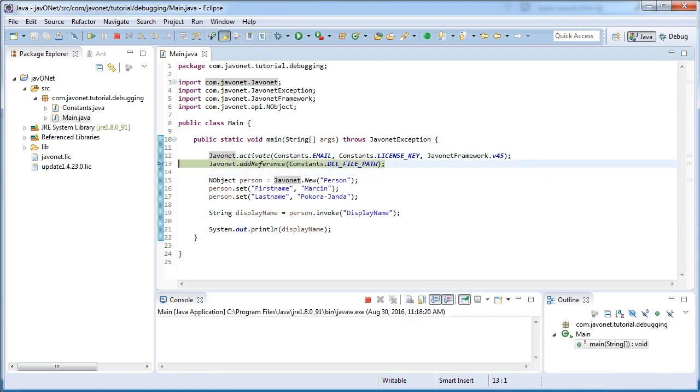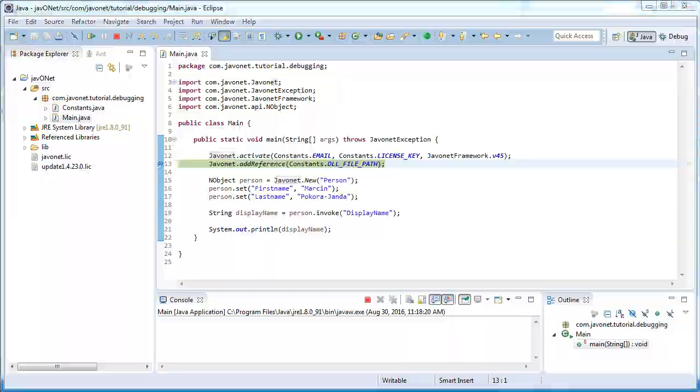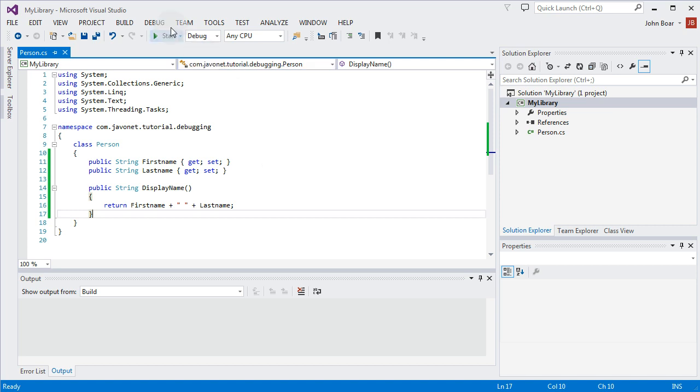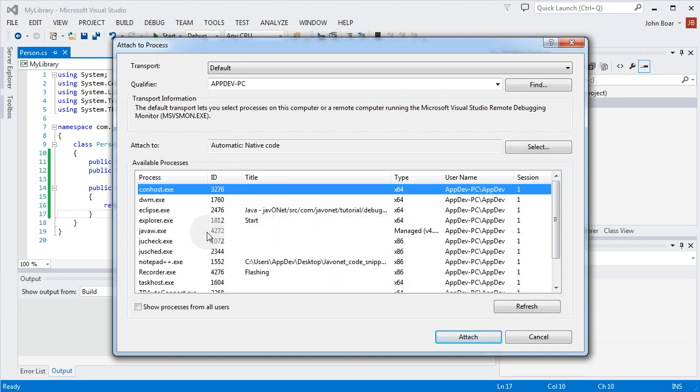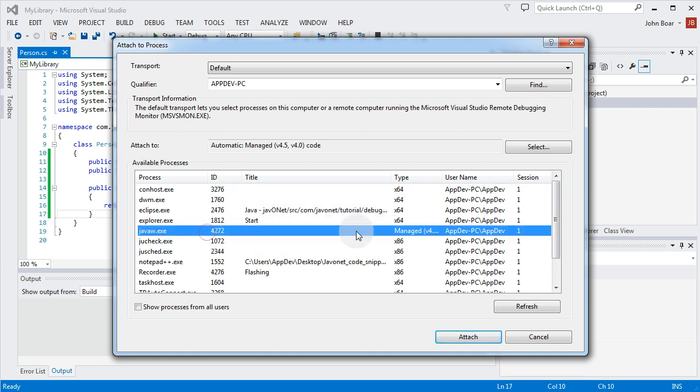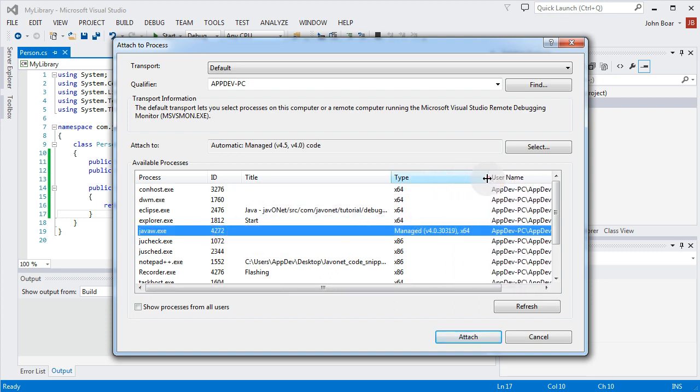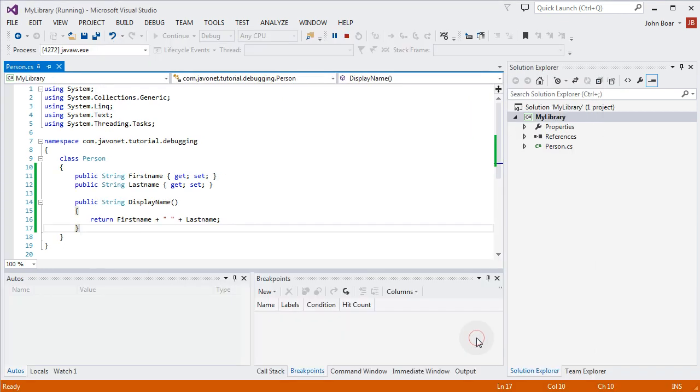Now let's switch to our Visual Studio and attach a debugger to the newly started Java process with CLR. In order to do that go to debug, attach to process and select appropriate Java process. Notice that its type value should indicate that it's hosting managed code using .NET version matching the one we've specified in Javanet activate method using Javanet framework argument.